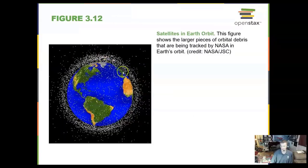Here is a plot of some of the many satellites in Earth orbit. These are all tracked by the Johnson Space Center, part of NASA in Houston, Texas. I have a colleague at the university whose research is on space debris.